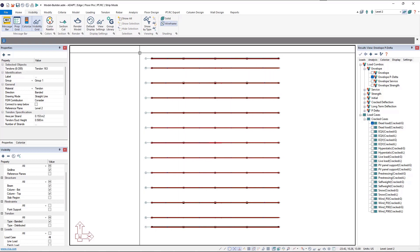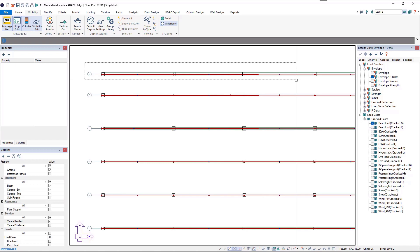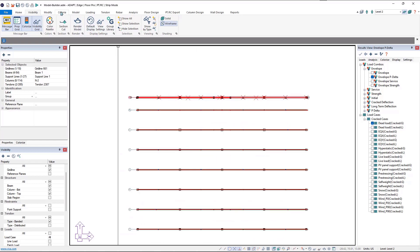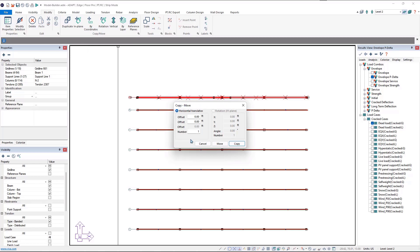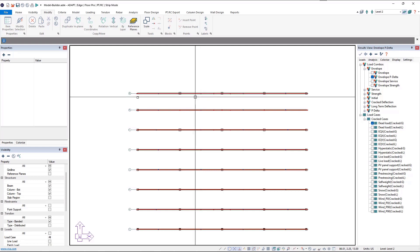We'll go ahead and select this frame line by zooming in and selecting it. With that one frame line selected, I'll go up to my Modify tool and use the Copy/Move by Coordinates tool. Clicking that icon opens the Copy/Move by Coordinates dialog window. On the left-hand side we can enter the coordinates we want to move by — in the Y direction we want to move this frame line positive 5.5 feet north. We'll click the Move button and that moves the tendon, beam, and grid line.